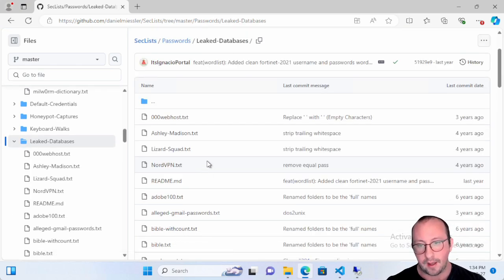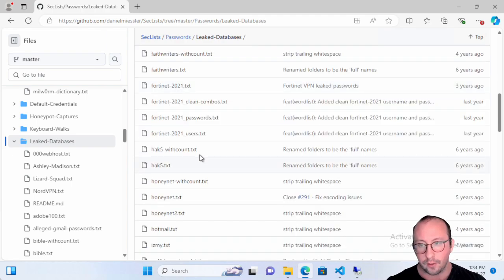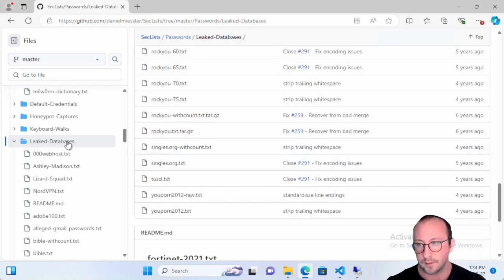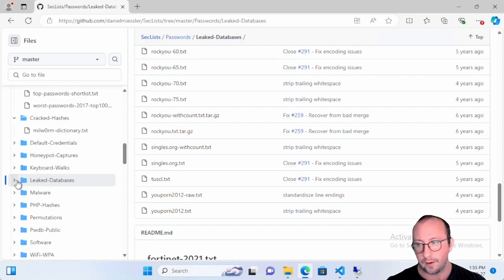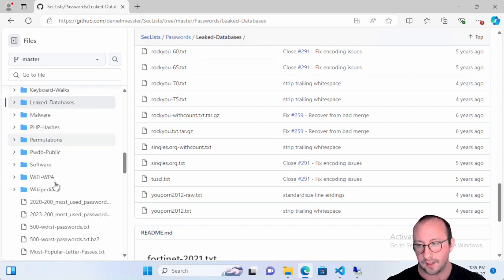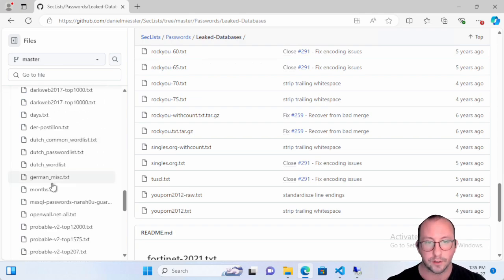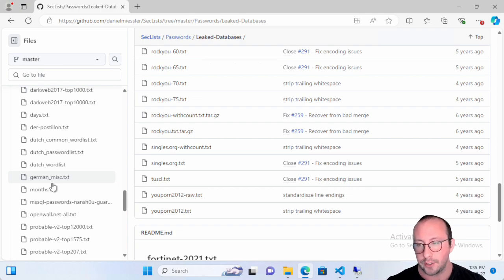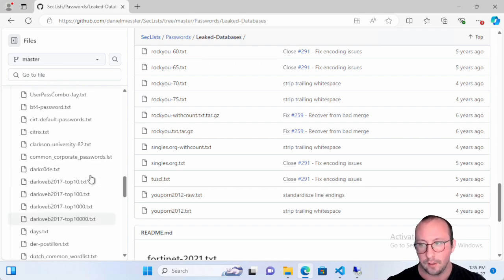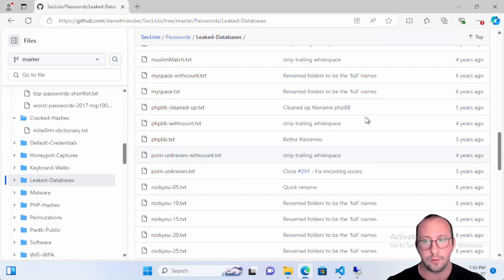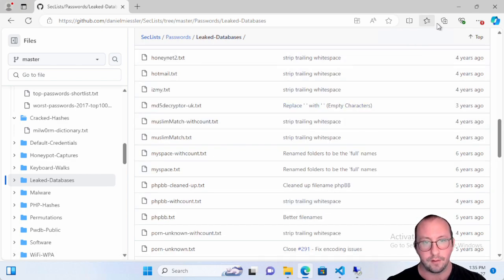In the leaked databases you'll see hacks like Ashley Madison, NordVPN, and Gmail, among others like the 40net passwords, MySpace, and more. There are also keyboard walks — very common passwords where people just swipe across the keyboard — as well as password lists in other languages like Dutch, German, and French. You can use a combination of these depending on what's best for you.